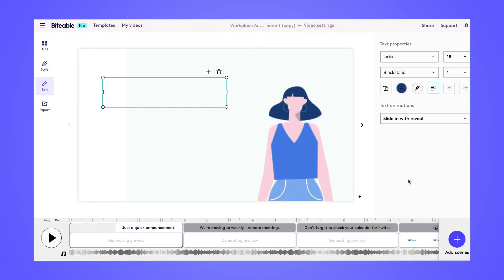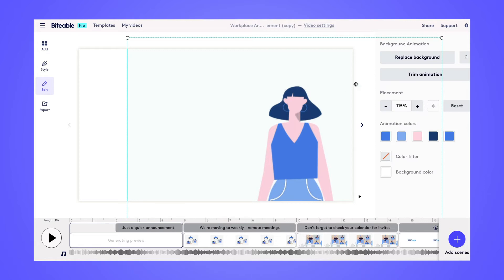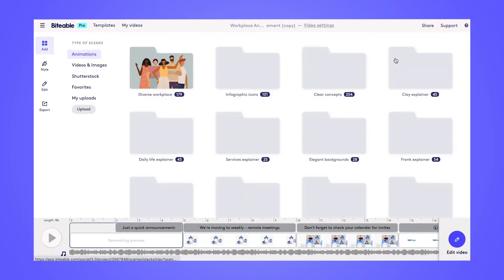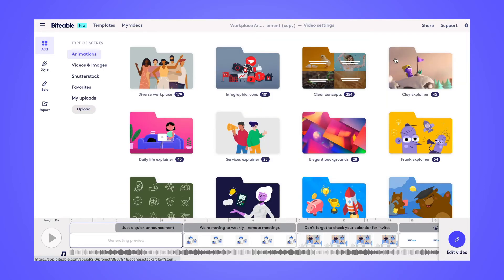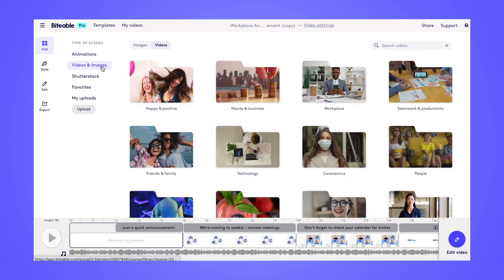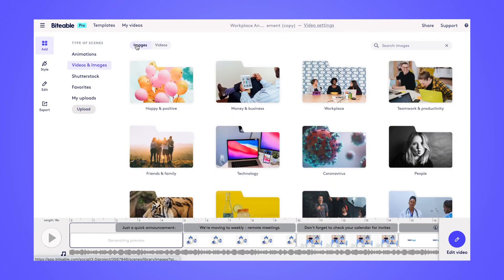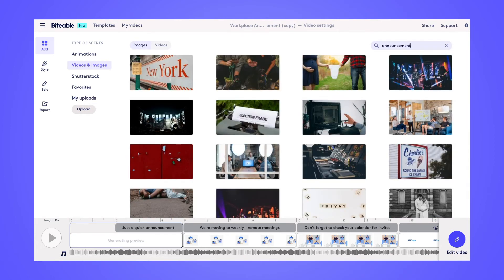If you'd like to change the background of a scene in your template, simply select the background and then click Replace Background. From there, you'll be able to upload your own images or use some images from our stock library. You can also use the search bar if you're looking for something specific.